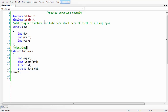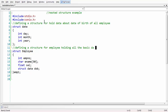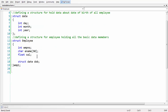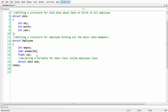Let us add another comment: 'defining a structure for employee holding all the basic data members here.' So, defining a structure for the employee class. This brings you the nested structure concept — here we have nested one structure within another structure.